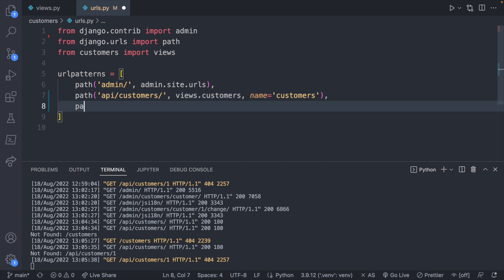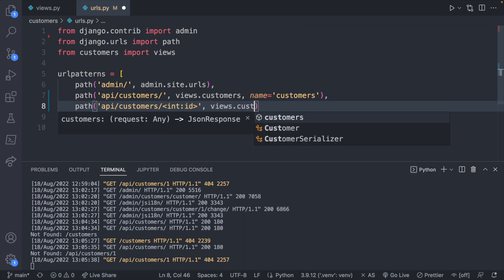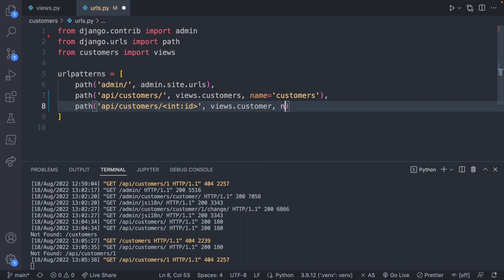So comma after that path and then this one's going to be API slash customers slash and the way you parameterize is with less than greater than the type of data and then the name. So int ID for example.